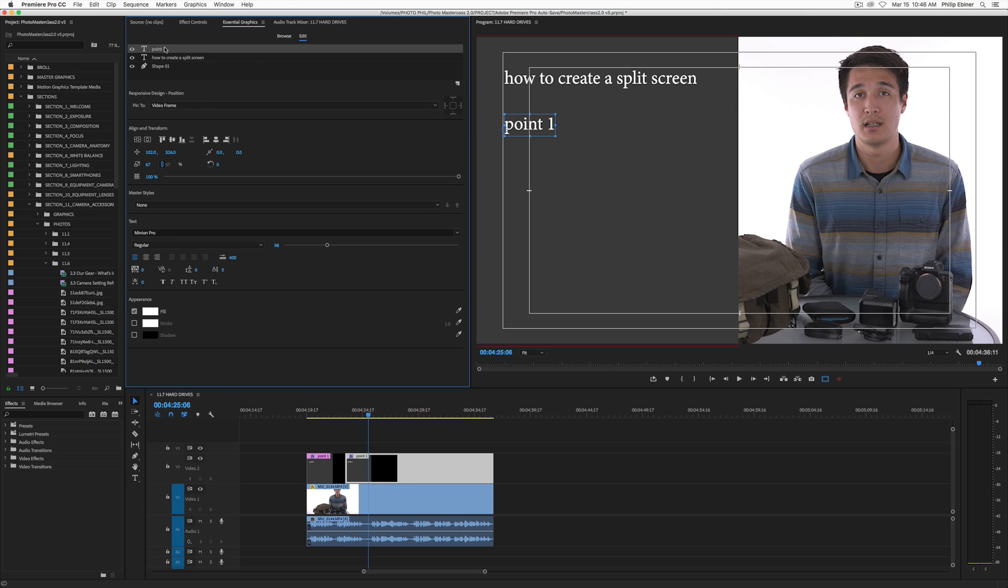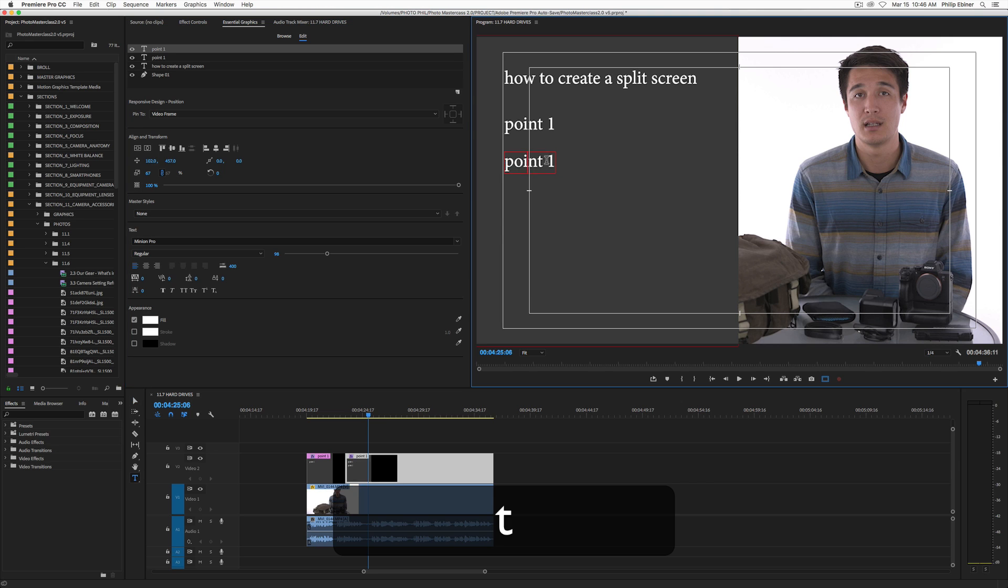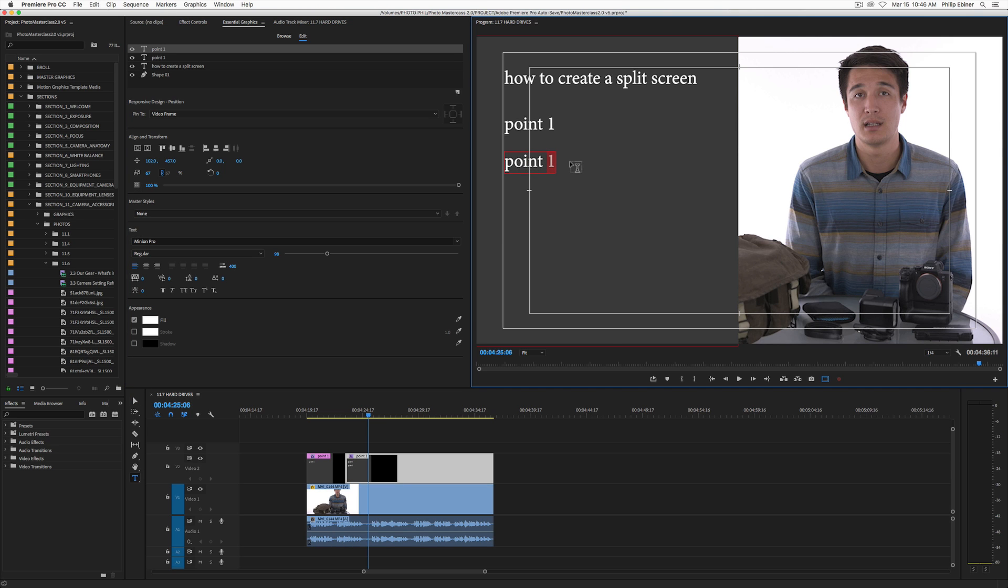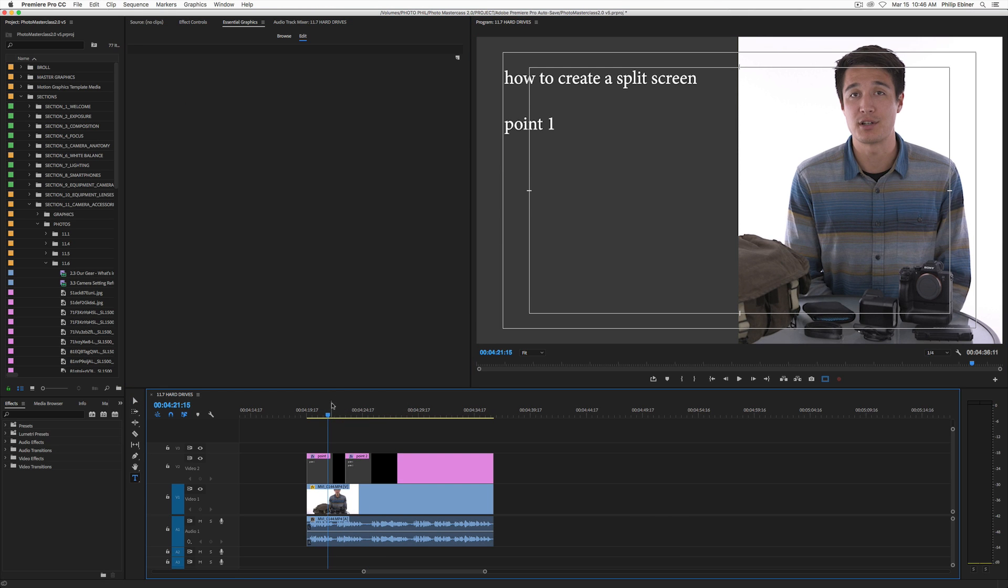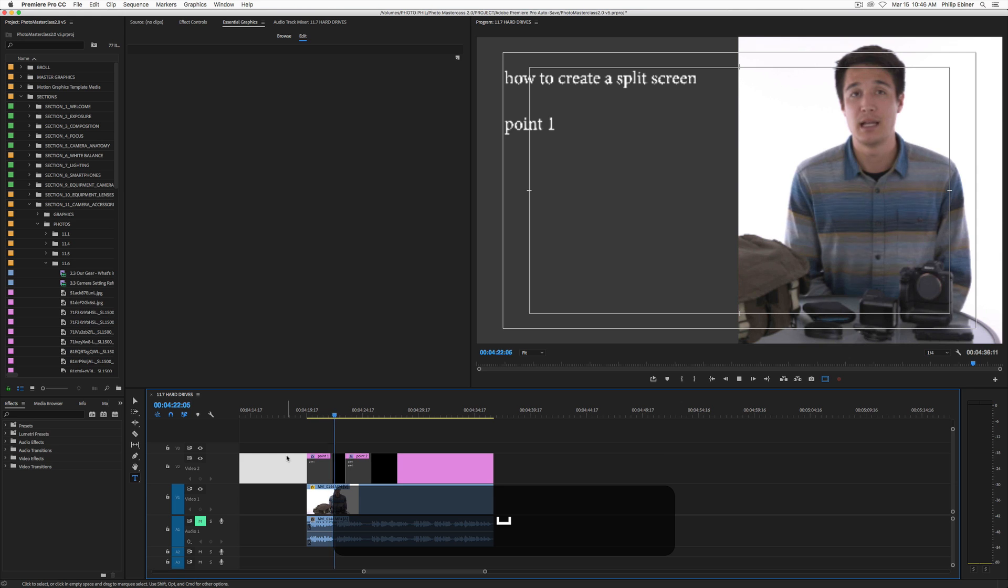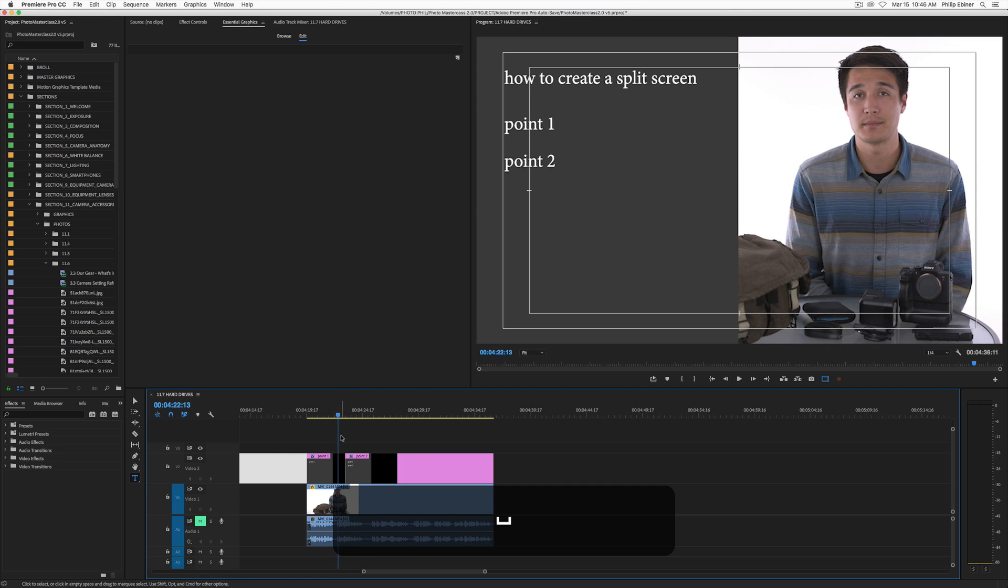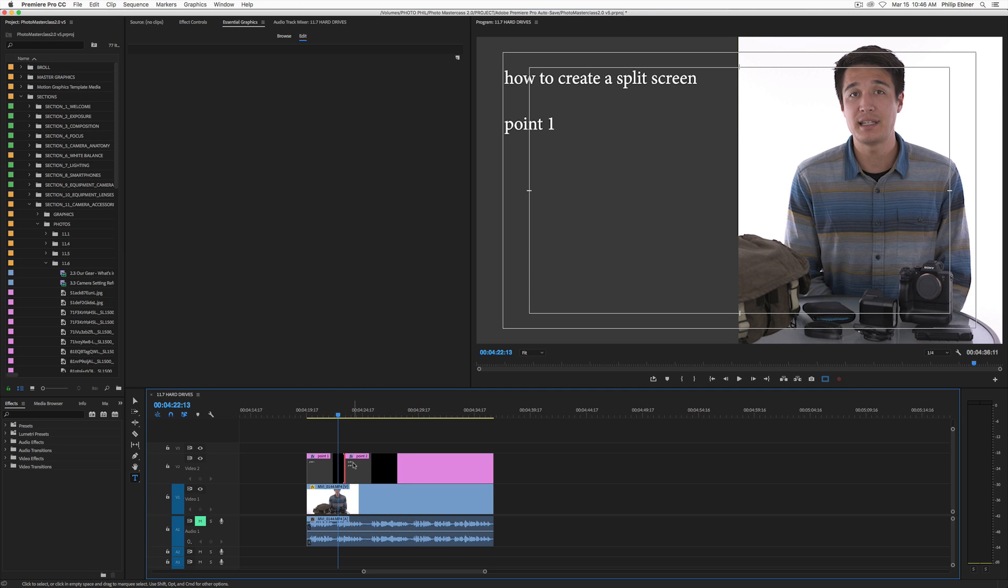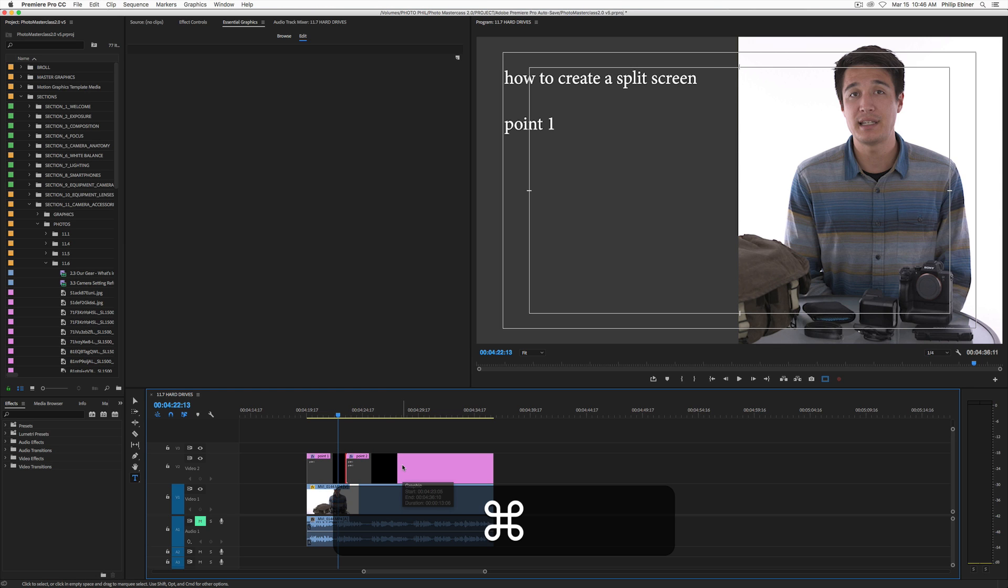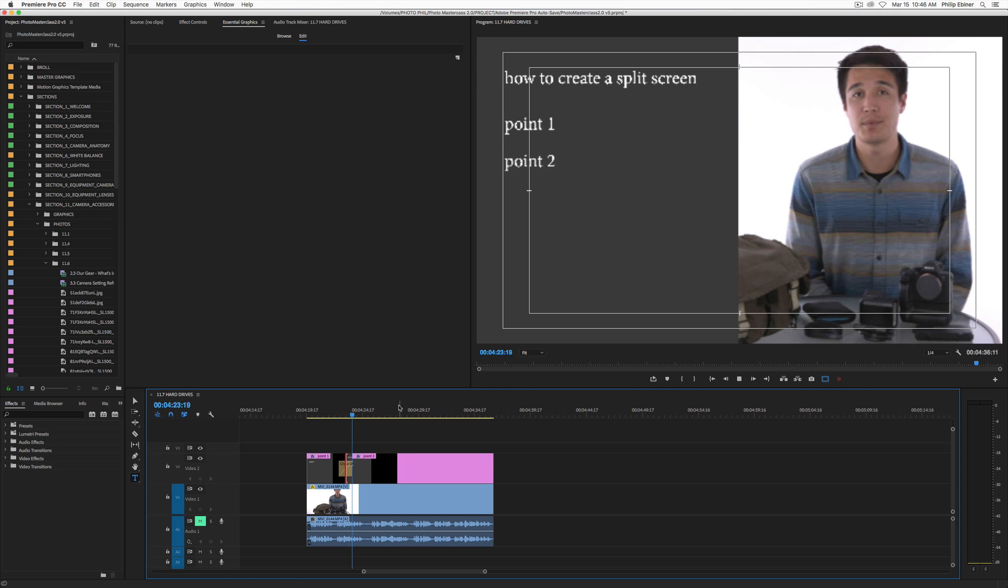So to add another point, I can just duplicate point number one, move it down, and we're going to just change it to point 2. Now there's a hard cut from here. Let me turn off this audio, mute that. So it's just a hard cut from point 1 to point 2. You can add a transition. If you select both, right click and apply default transition or just select the point in the middle and press command D to add that cross dissolve. So that adds that.